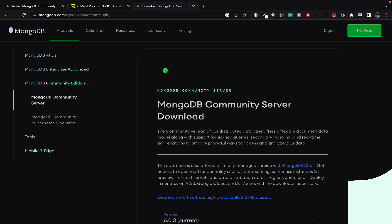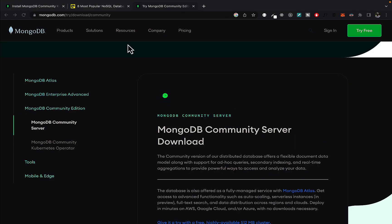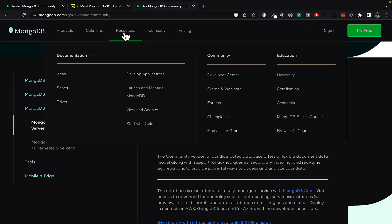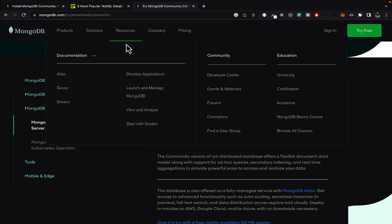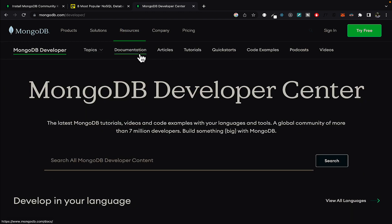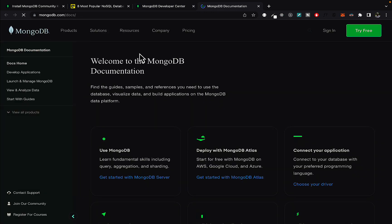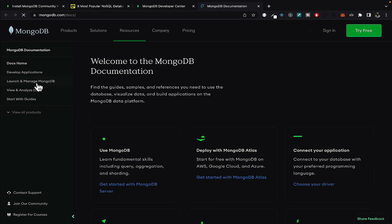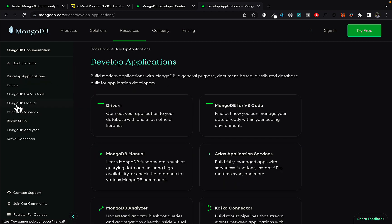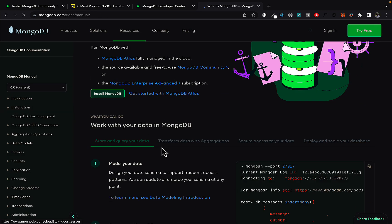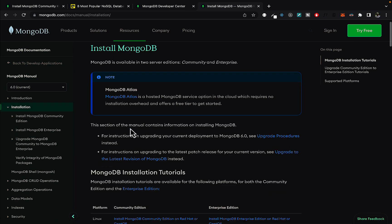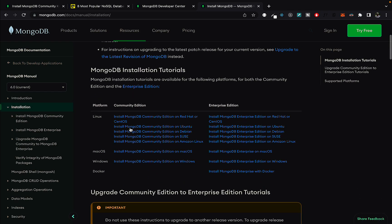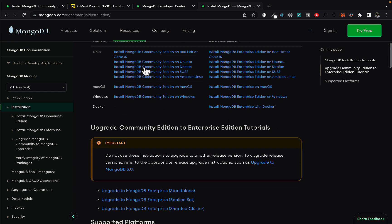The other way to install MongoDB is using Homebrew. Come here to resources and then come to developer center. Click on documentation and here MongoDB manual. And then you can see install MongoDB here. It's going to bring it down to this page.